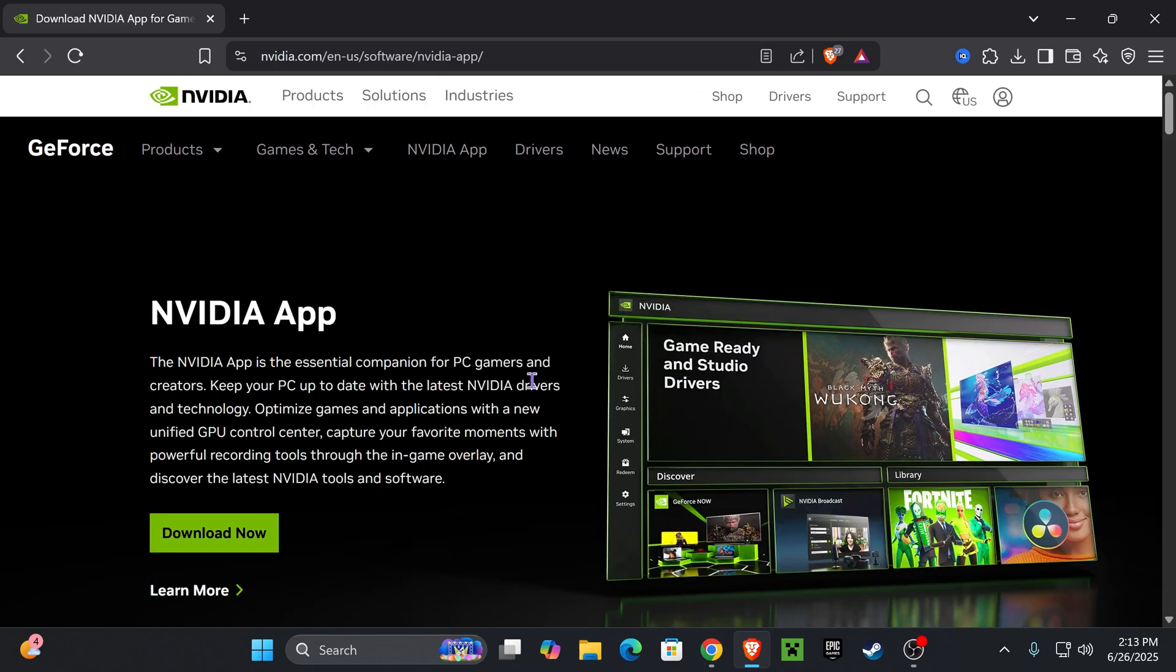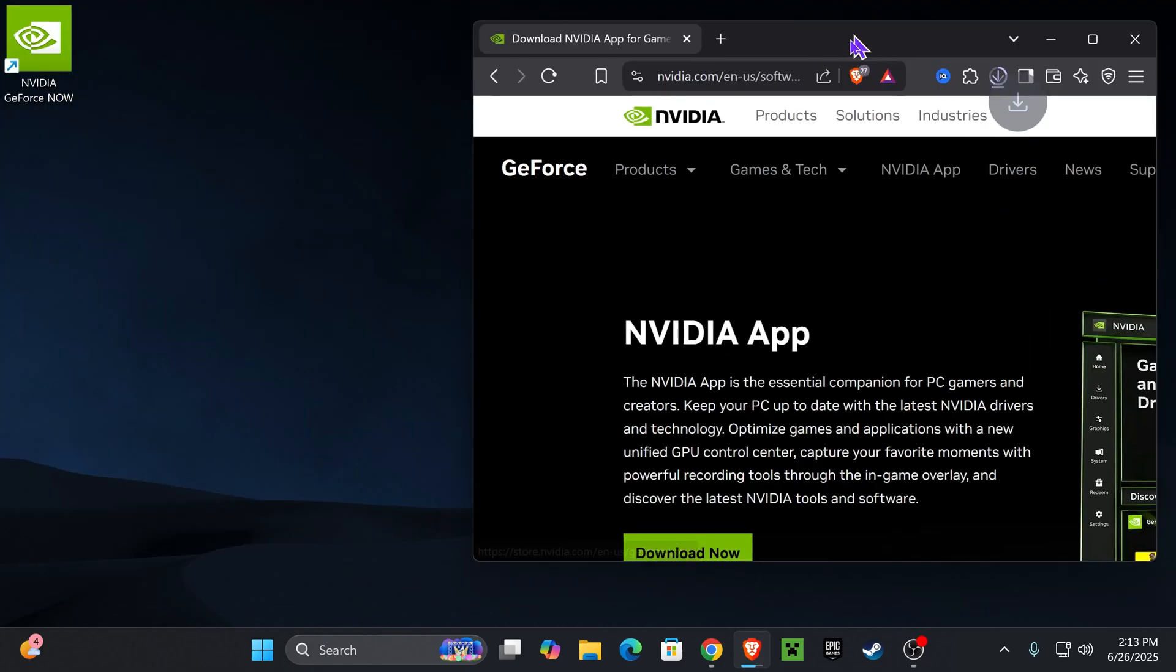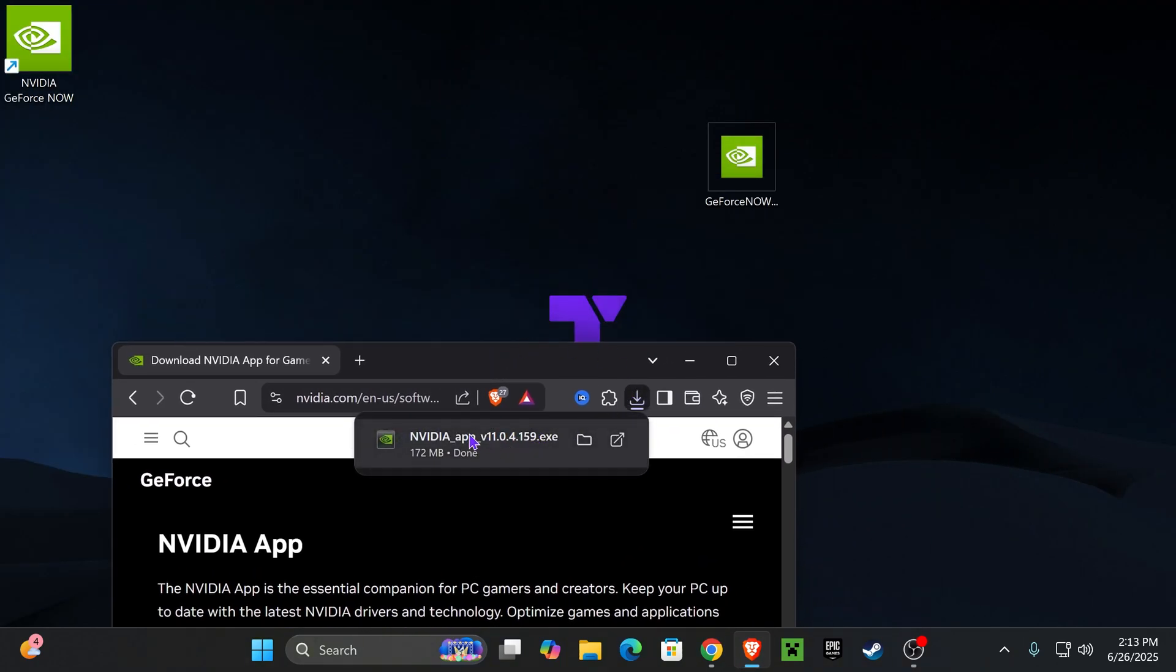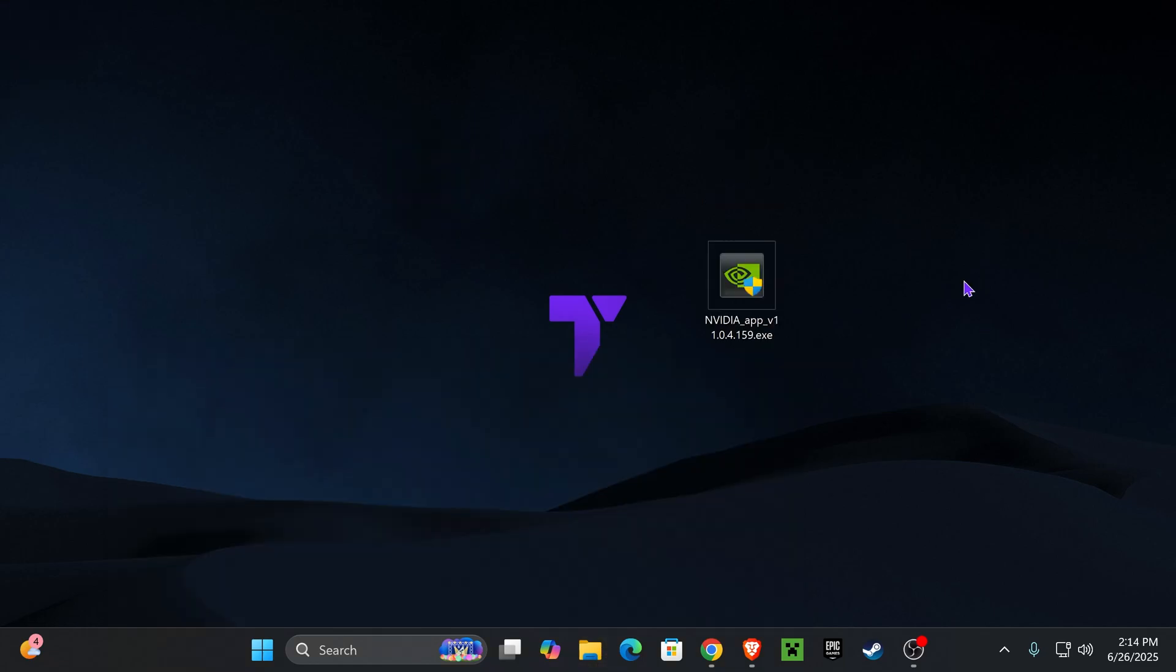That will redirect you over here, and then you want to press Download Now one more time, which is going to begin the download for the installer of the NVIDIA app. Once you download that app, drop it into your desktop. You can find that app installer in your recent download history or the default downloads folder of your PC.